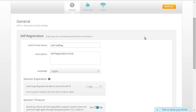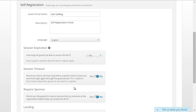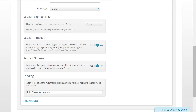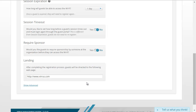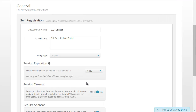The first step in configuring the Self-Registration Guest Access Portal is to configure settings such as the session expiration period, the session timeout period, and whether or not a sponsor is required. Finally, you can set the landing page that the guest will be redirected to after completing the registration process. Let's review each of these options, starting with the session expiration page.